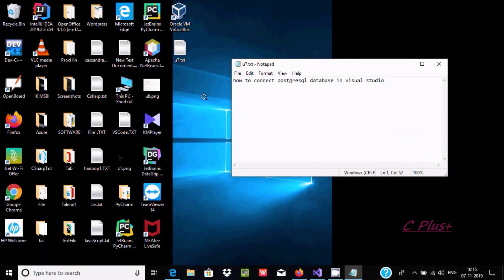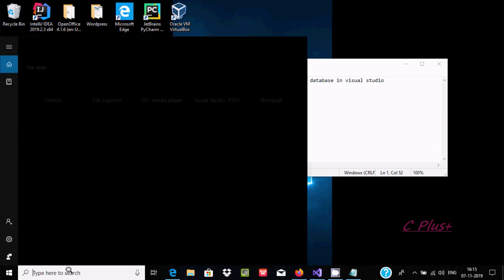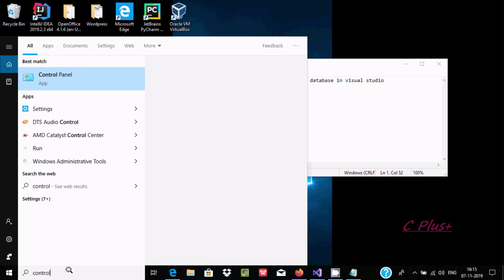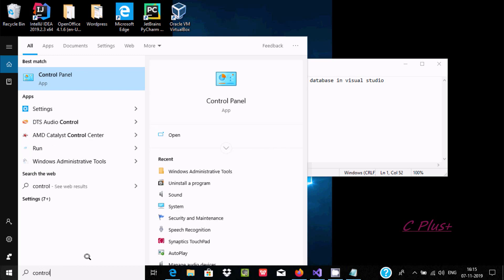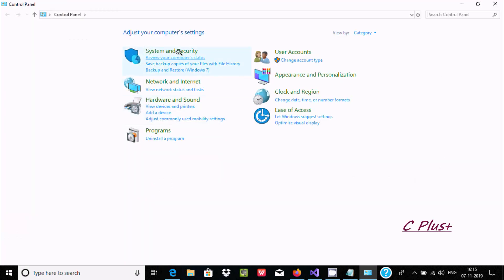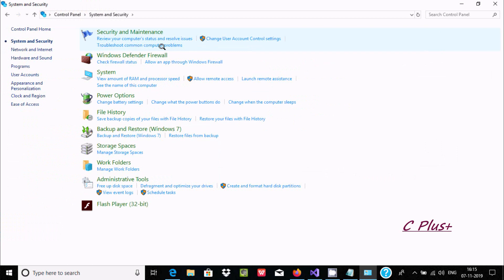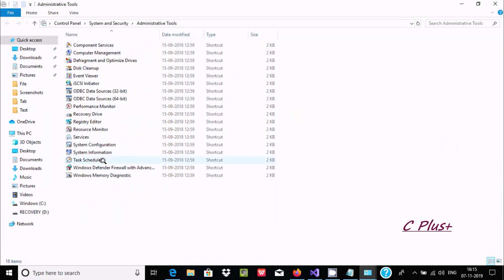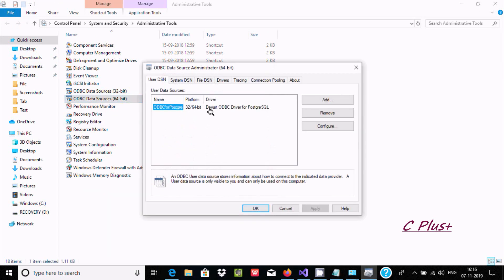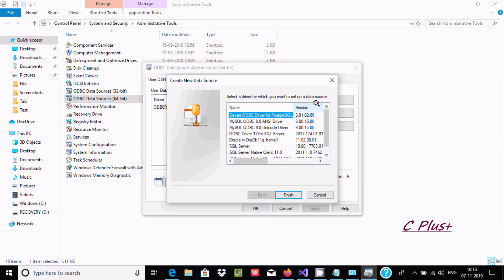With the help of ODBC connection we can easily connect. So let's go to Control Panel, then System Security, and go to Administrative Tools. Here select ODBC Database Source and click on Add.